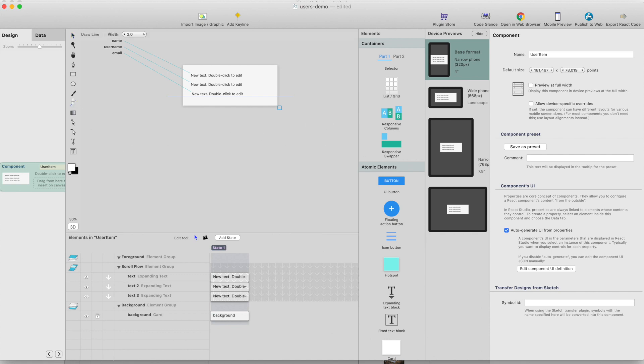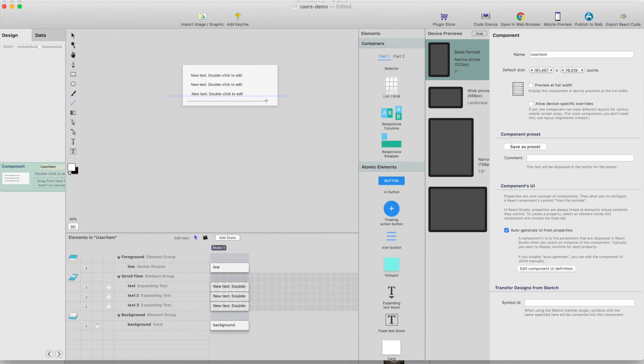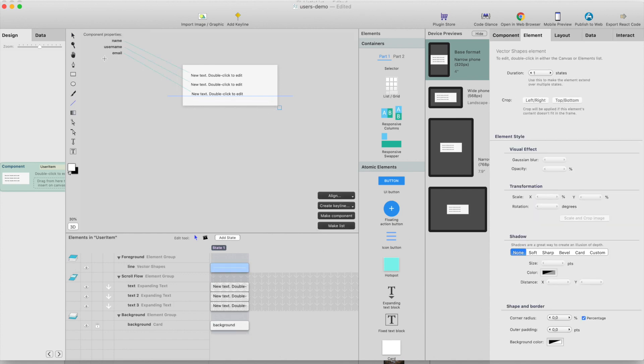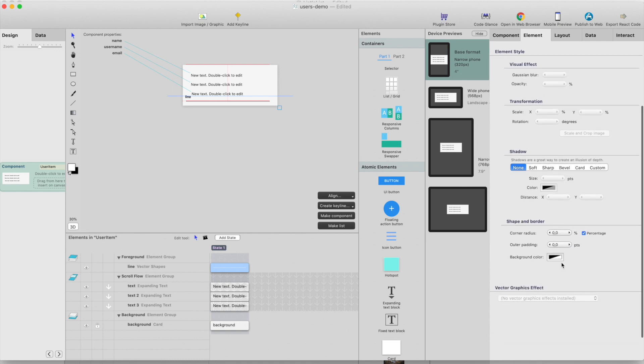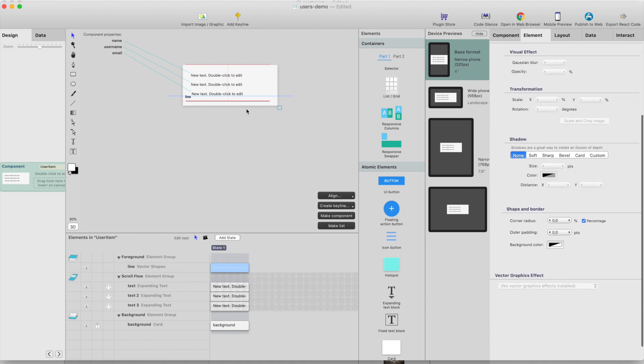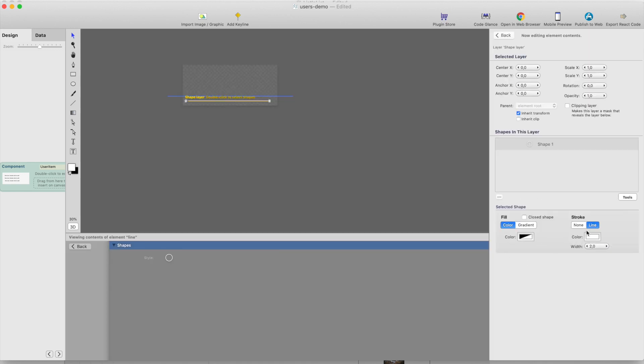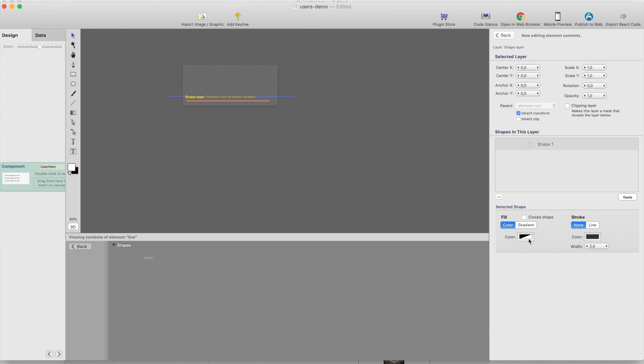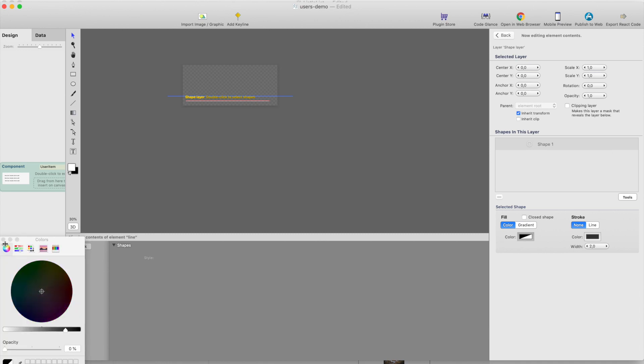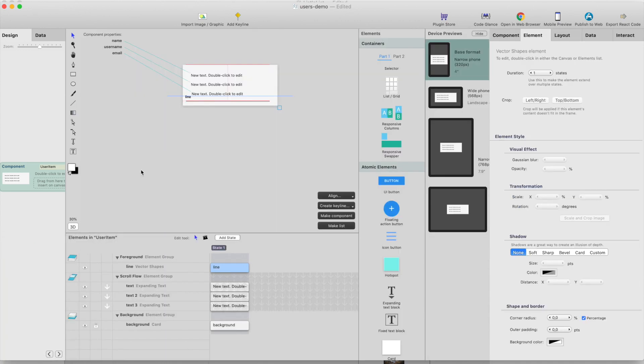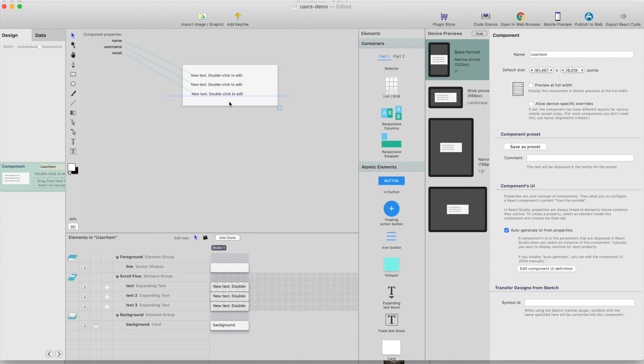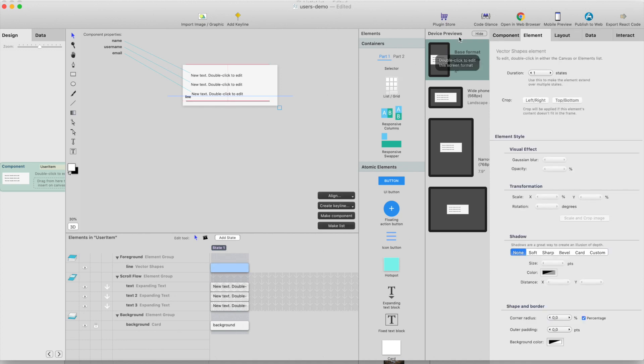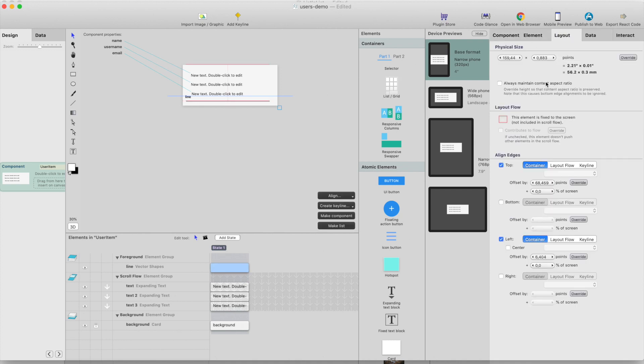Maybe we should add some kind of divider here. I will just select that one, double click it and make it so that there will be some kind of color there. Go back.